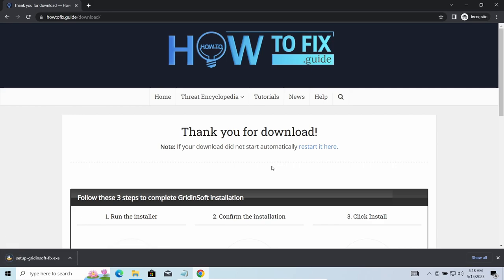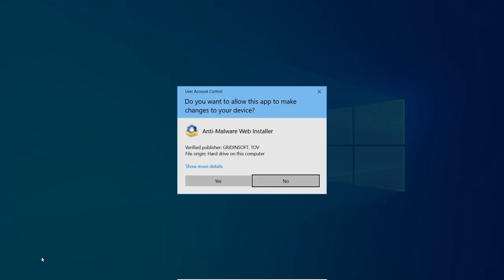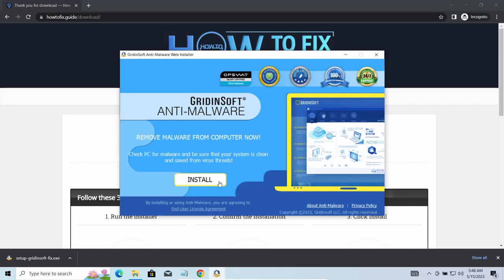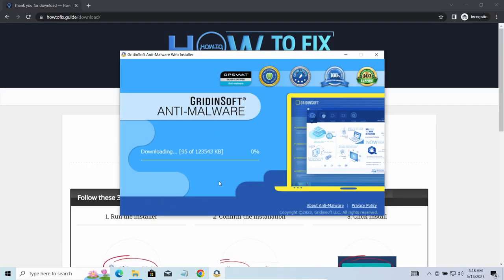I'd recommend you to use GridinSoft Anti-Malware for that purpose. Let's download, install, and run it, and meanwhile I will tell you a bit more about the threats related to QEPI ransomware.